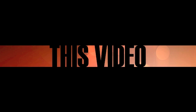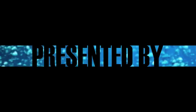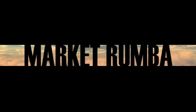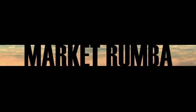So if you ever want to make a cool title like this one, this video, presented by Market Rumba, that would be a really cool title entry to any video and with music that would look even better.